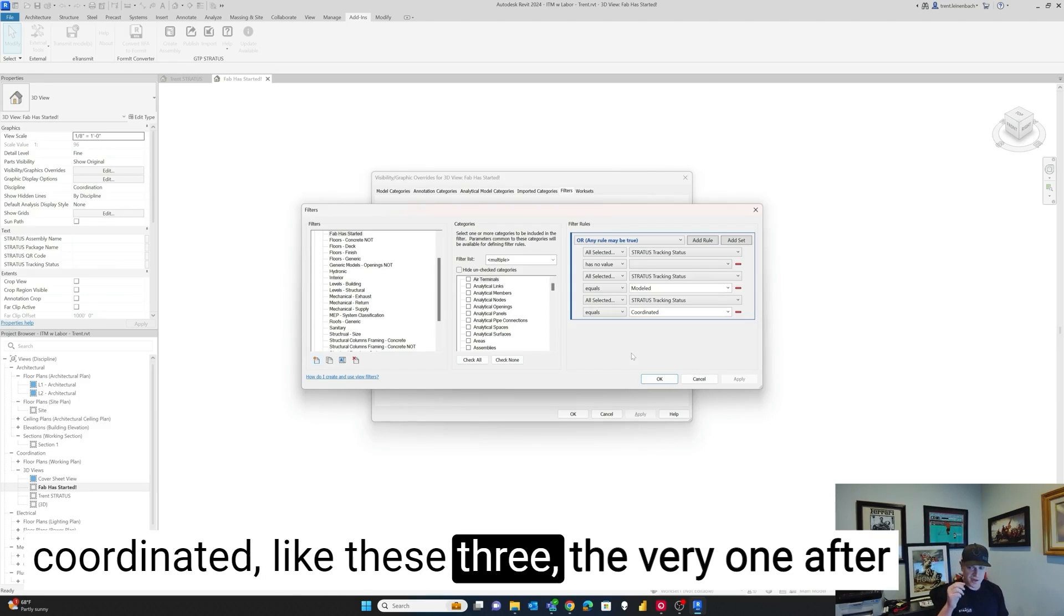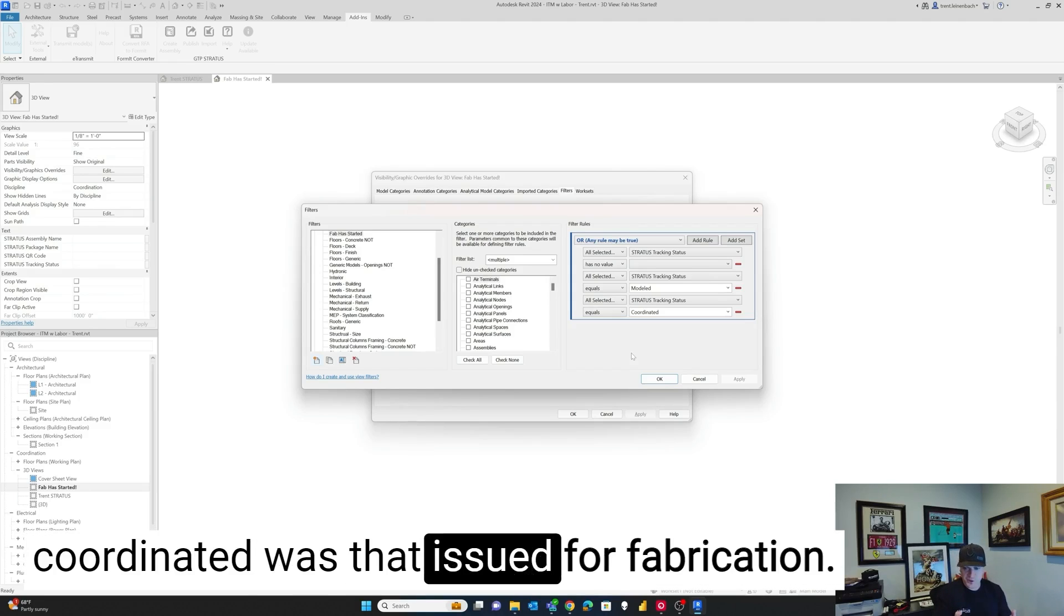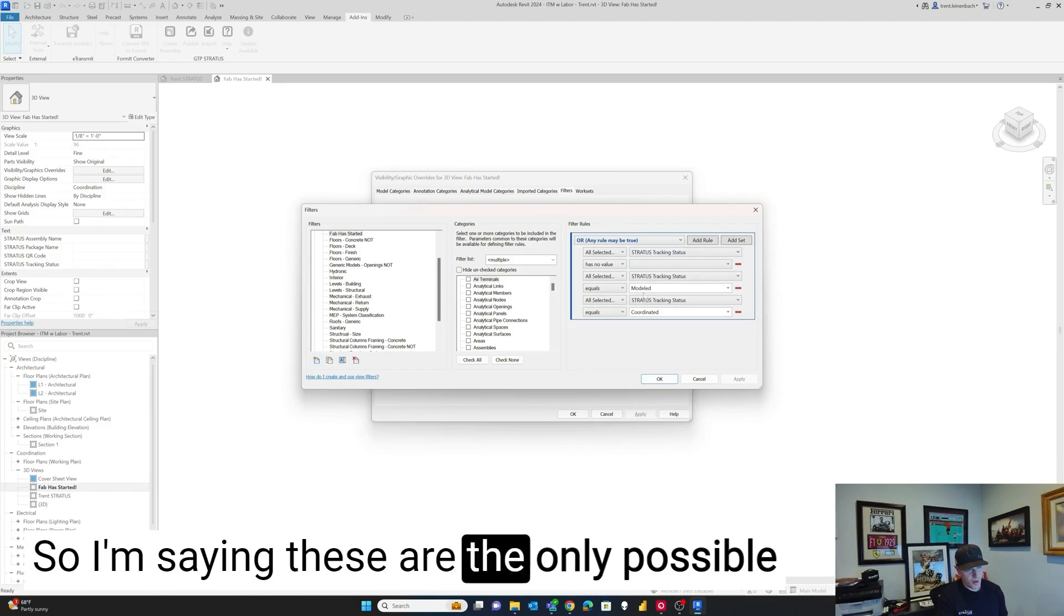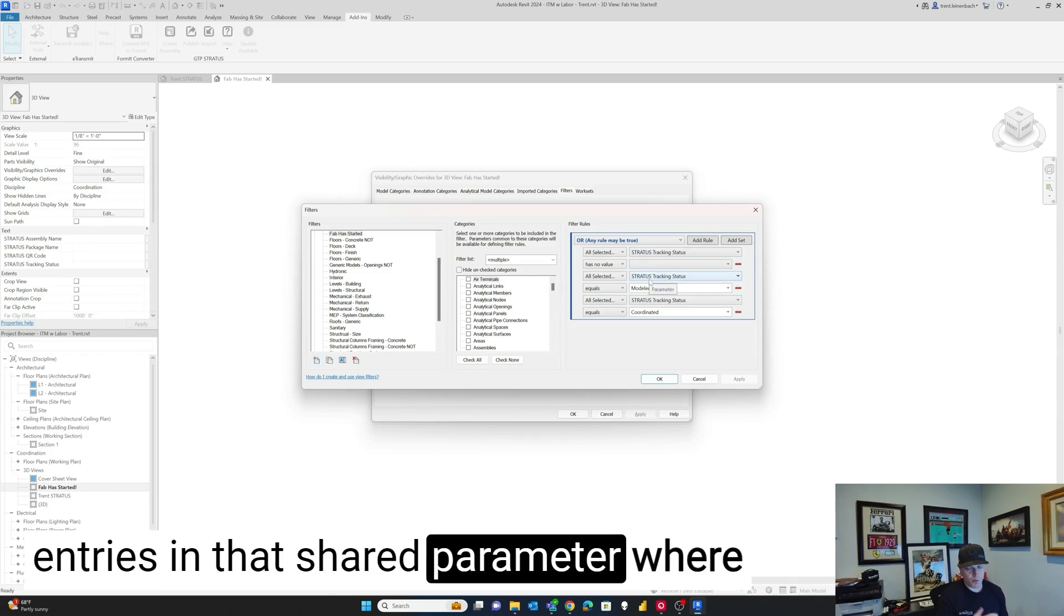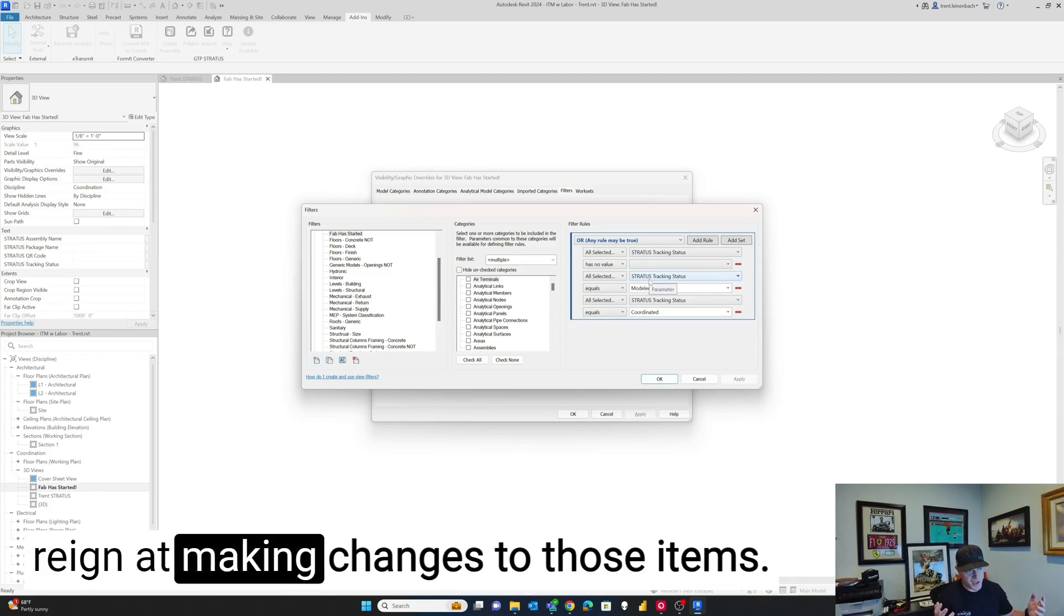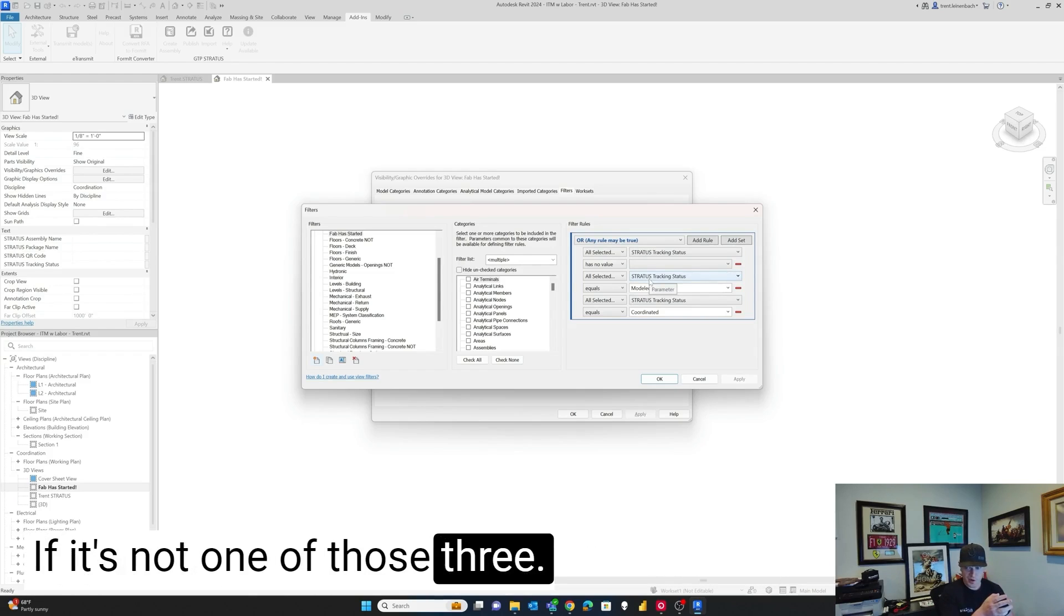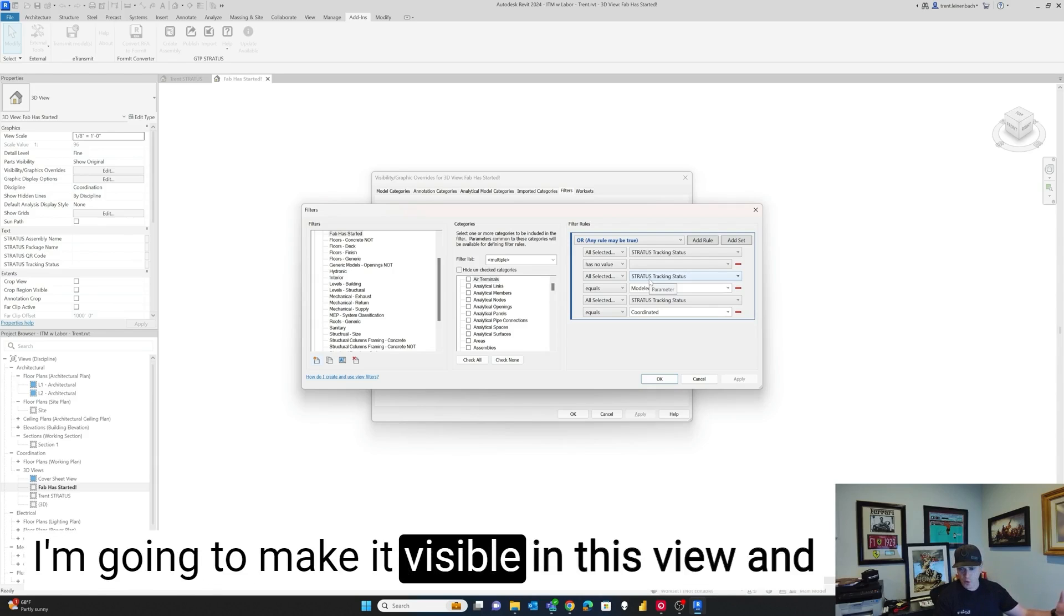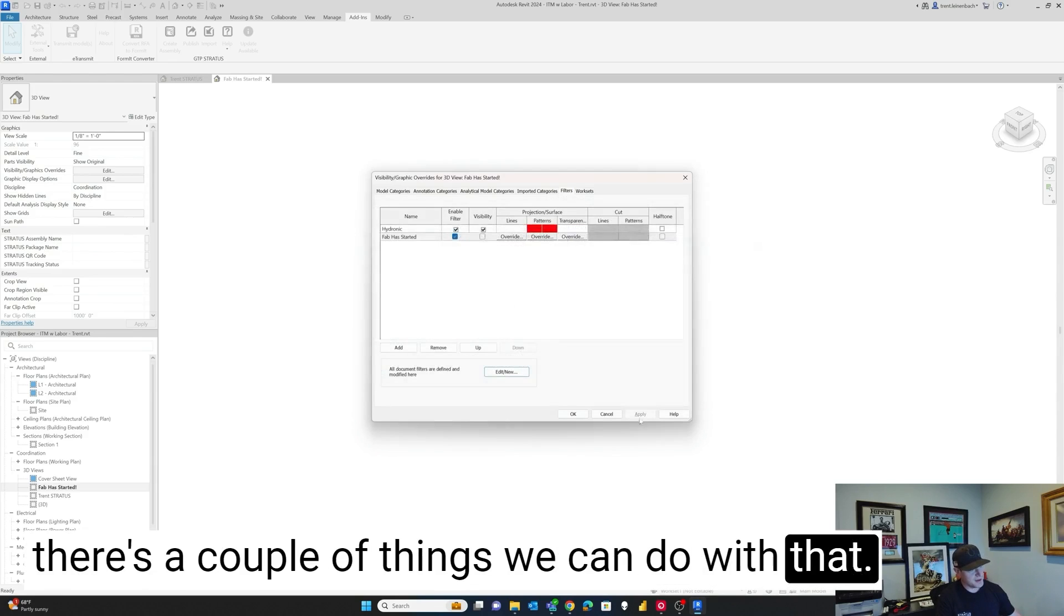the very one after coordinated was that issued for fabrication. So I'm saying these are the only possible entries in that shared parameter where I would want a detailer to still have free reign at making changes to those items. If it's not one of those three, I'm going to make it visible in this view. And there's a couple of things we can do with that.